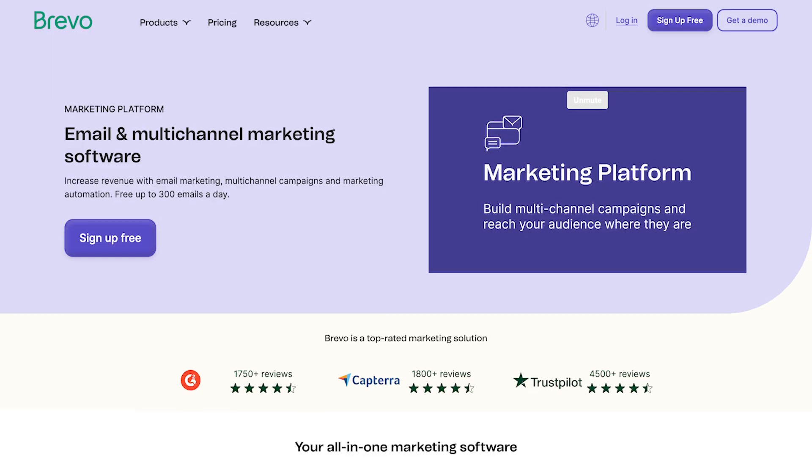What is going on, everybody? Yvonne here. Now, you've probably experienced this, but running email marketing campaigns manually can be a huge time sink. And that's exactly where platforms like Brevo come in.